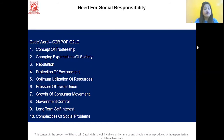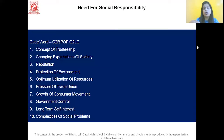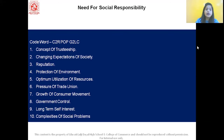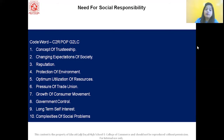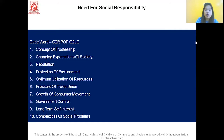The first point is the concept of trusteeship. Trusteeship is a socio-economic policy. It provides a means by which wealthy people become trustees of the trust that looks after the welfare of the business firm.